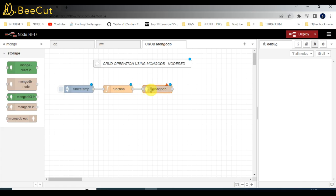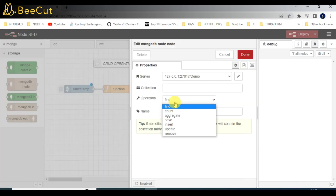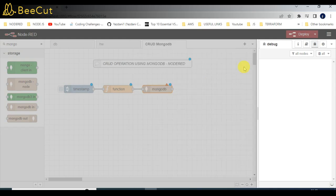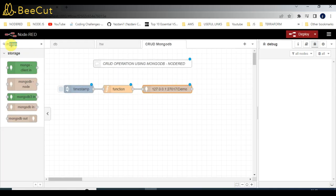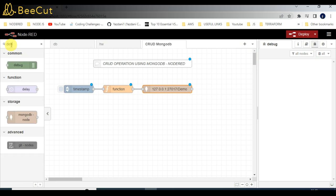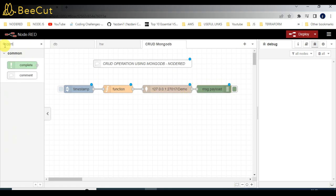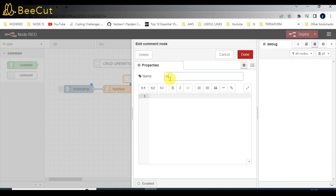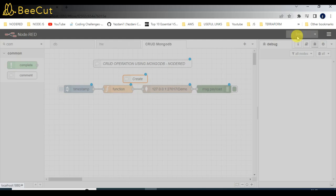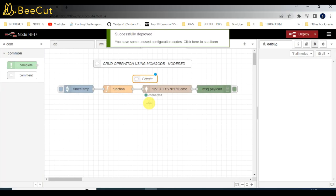We will select the Insert operation and add one debugger node so we can see the responses. The Create functionality is now completed — the first step is done.